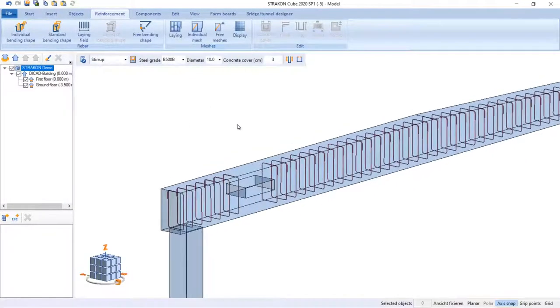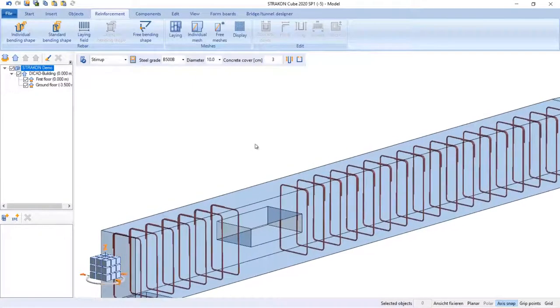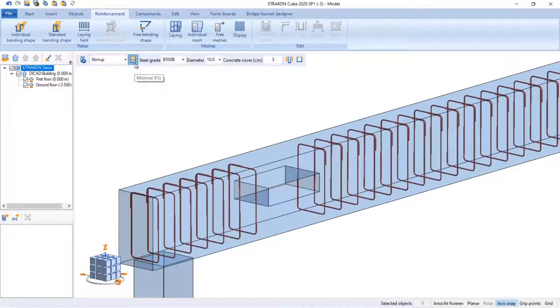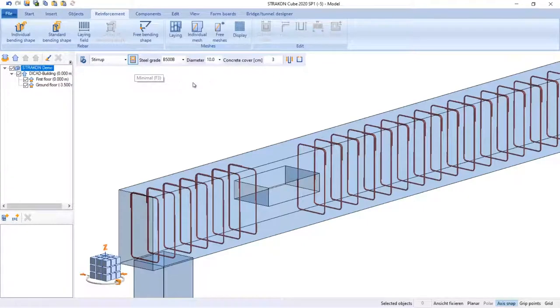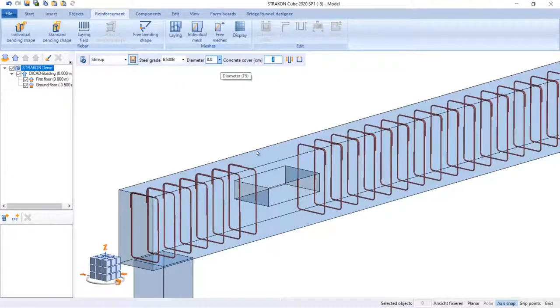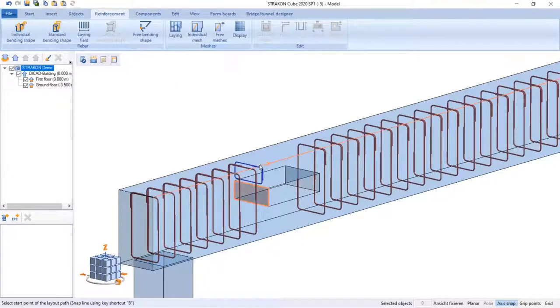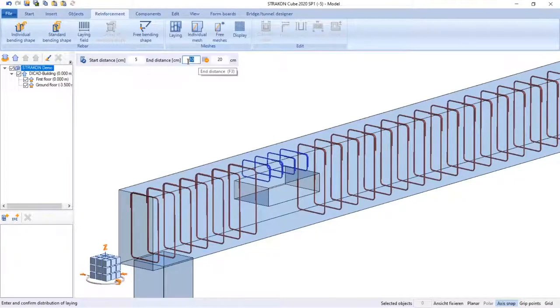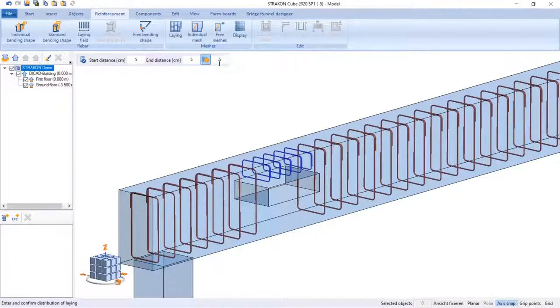To reinforce cross section above or below the hole, we can switch settings by clicking on the minimal icon, and by selecting start and end planes. Instead of the layout distance, the number can be specified.